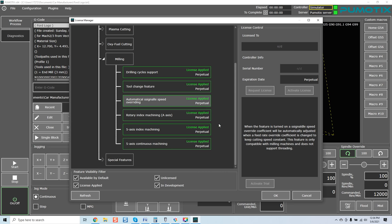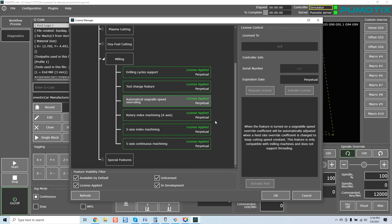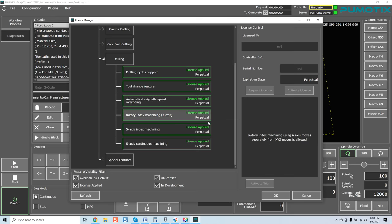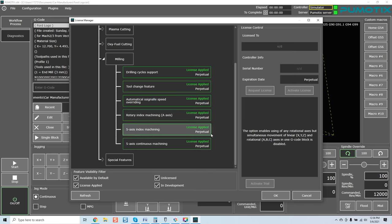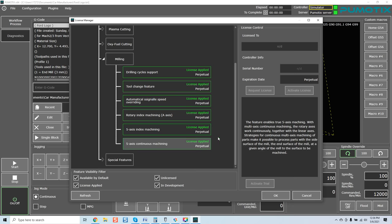Automatic signal speed overriding. When the feature is turned on, signal idle speed override coefficient will be automatically adjusted when a feed rate override coefficient is changed to keep cutting speed constant. This feature is only compatible with milling machines and does not support threading. Very powerful if you're milling. There's a couple VFDs out there that actually pick up that their RPM may slow down significantly due to what your feed rate is and then it just amplifies itself and it'll correct it by increasing speed. This is a similar feature. Rotary index machining. Five axis index machining.